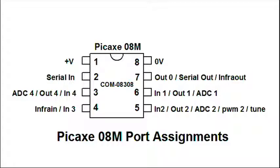As an example, the instruction OUT4 means set software port 4 as an output. Software port 4 is hardware pin 3. This is important information when wiring the circuit board.